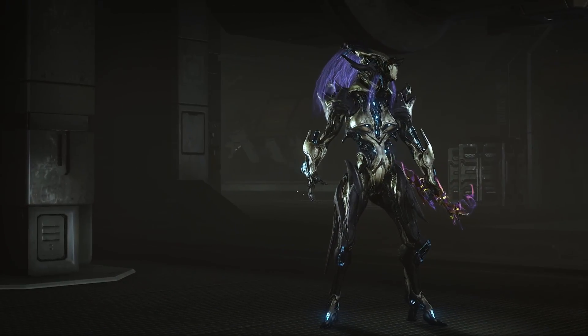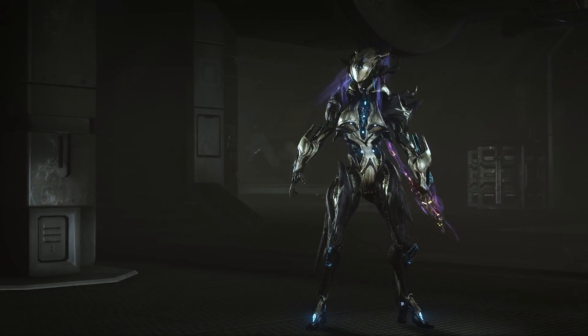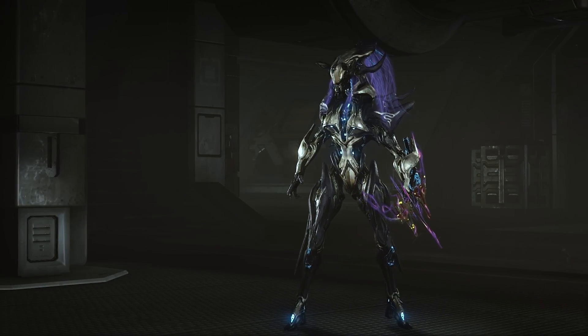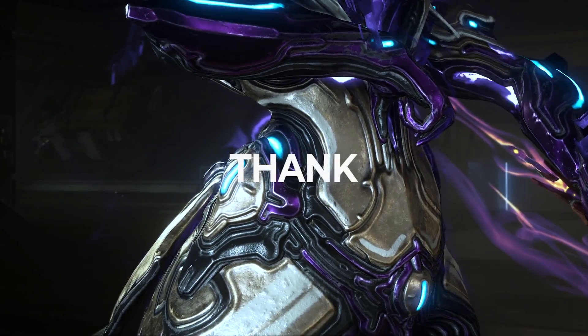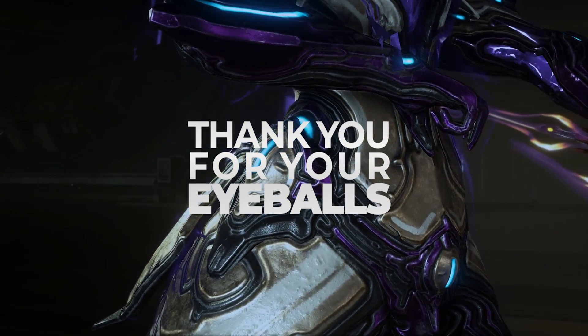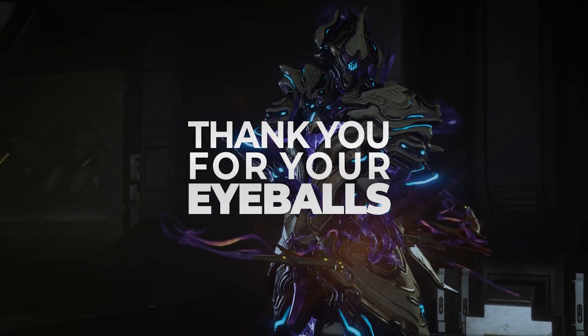Anyways, I hope you enjoyed. Don't forget to drop a like and subscribe to the channel. And as always, this has been Aproxx, thank you for your eyeballs, and I'll see you in the next one.